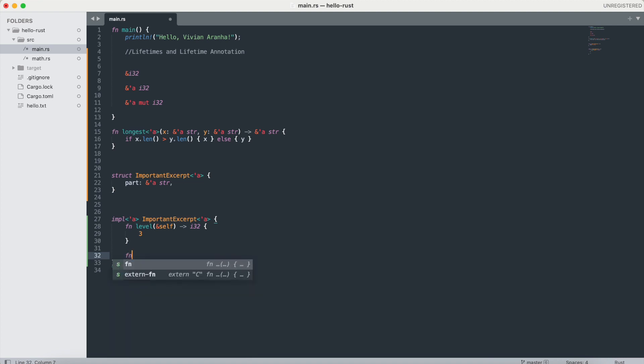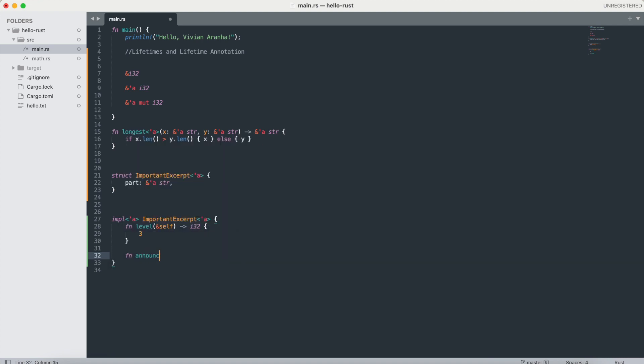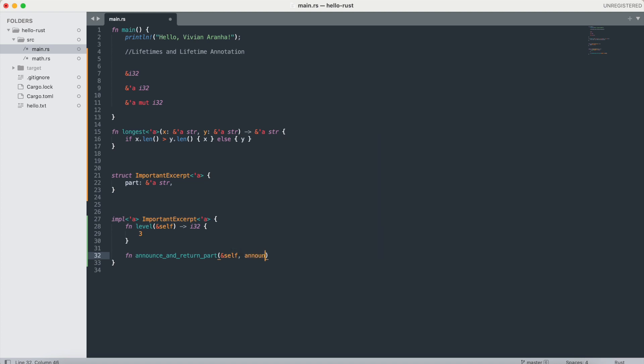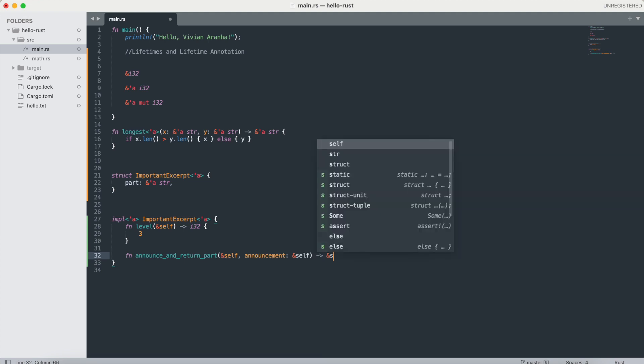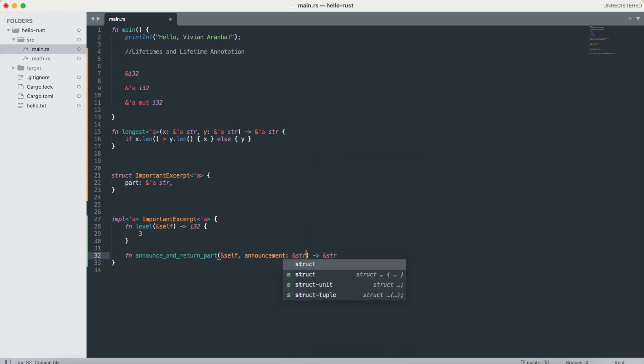Next function, announce_and_return_part, takes a reference to self and announcement as a reference to string, and this returns a reference to string with the same lifetime.